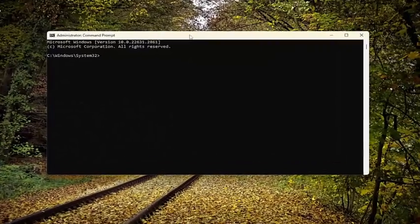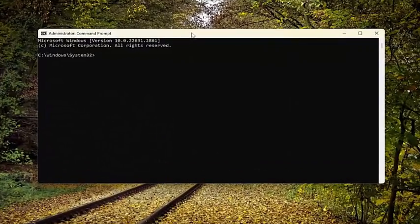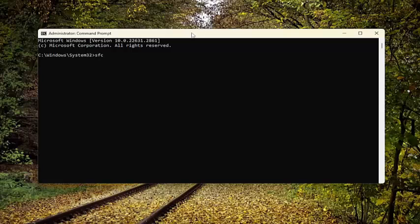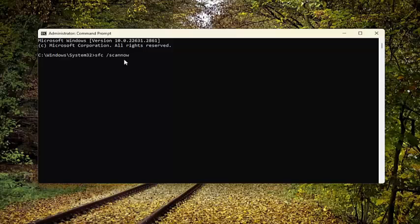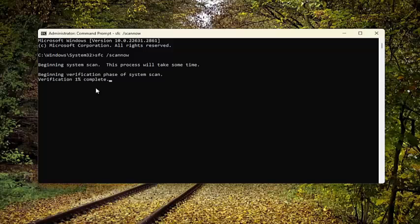And now, into this elevated command line window, type in SFC and then a space forward slash ScanNow. ScanNow should all be one word attached to that forward slash out front. Hit Enter on the keyboard to begin the system scan. This will take some time to run, so please be patient.